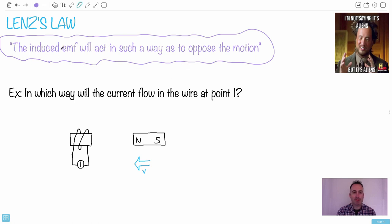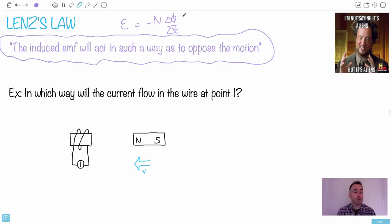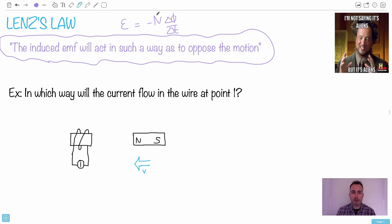The induced EMF — remember from Faraday's Law — will be proportional to the rate of change of magnetic flux linkage. Moving magnetic field lines are going to create this. N is just the number of coils, so it just makes it bigger if you have more turns. The important part is this negative sign — that's the part that opposes it.